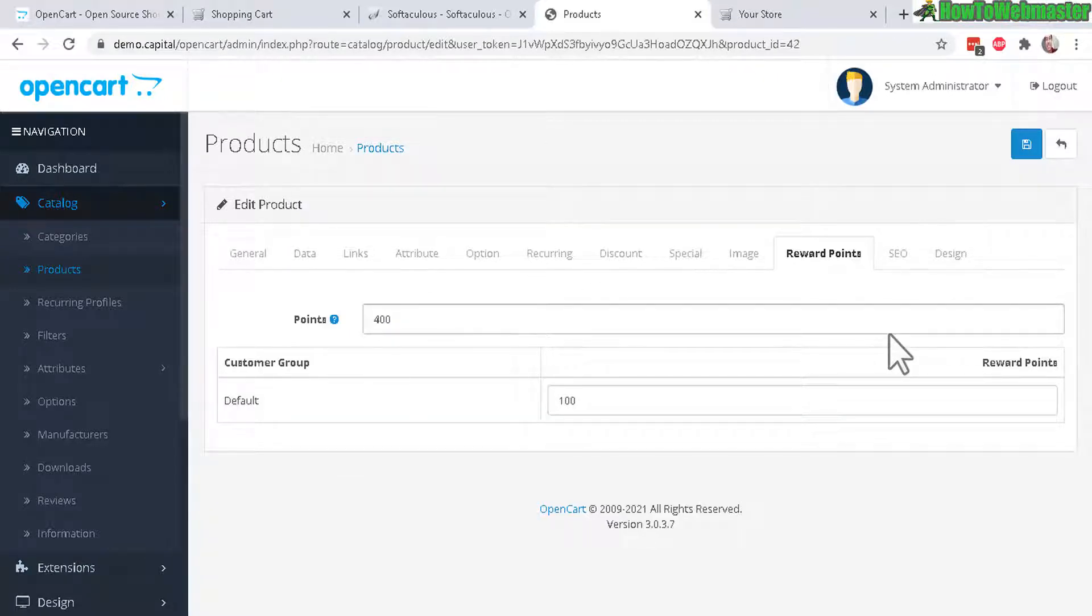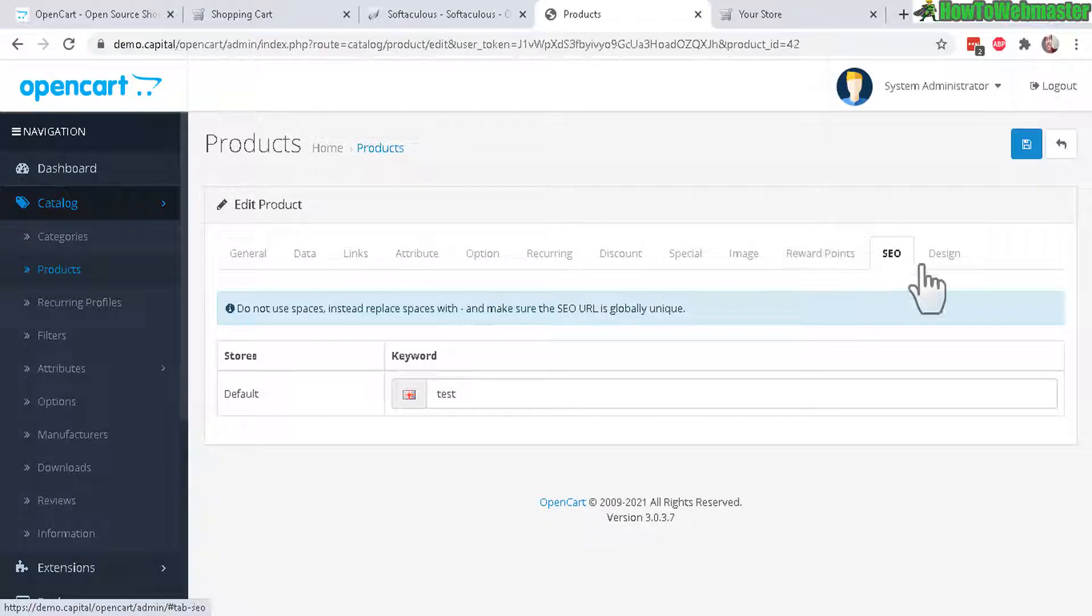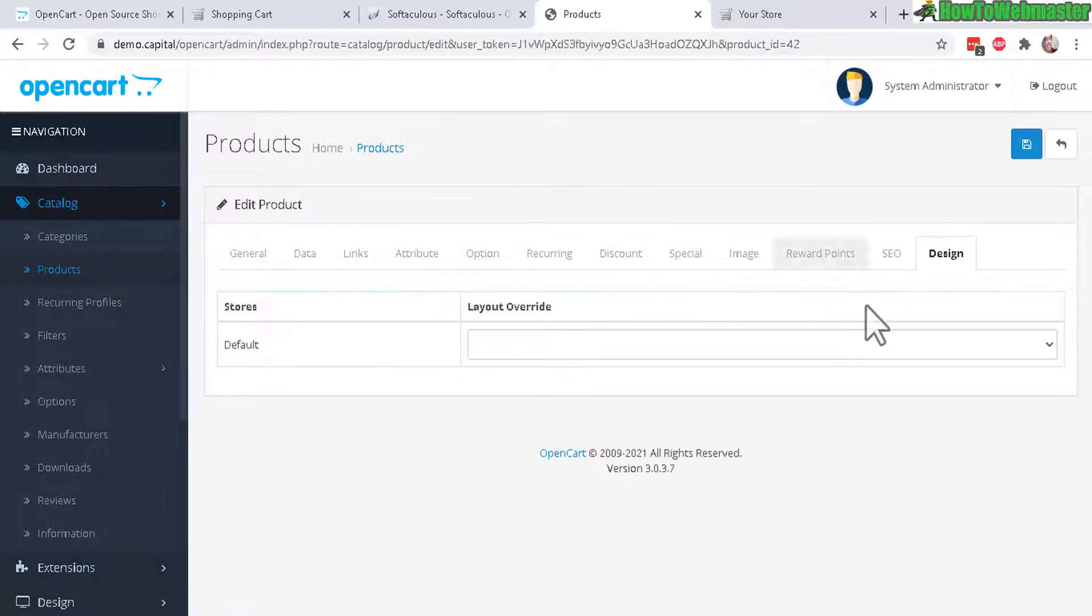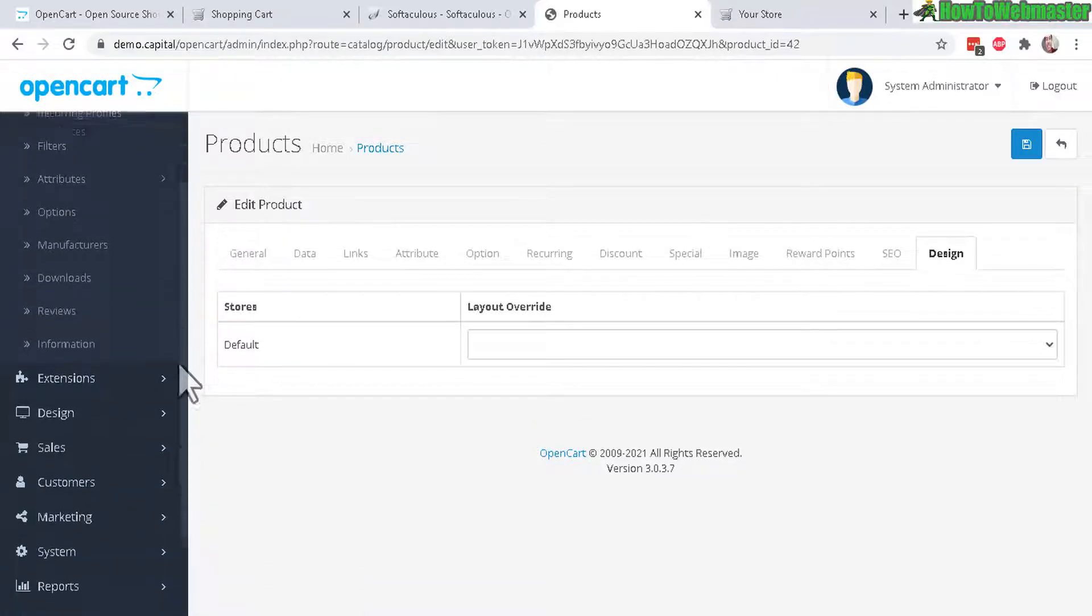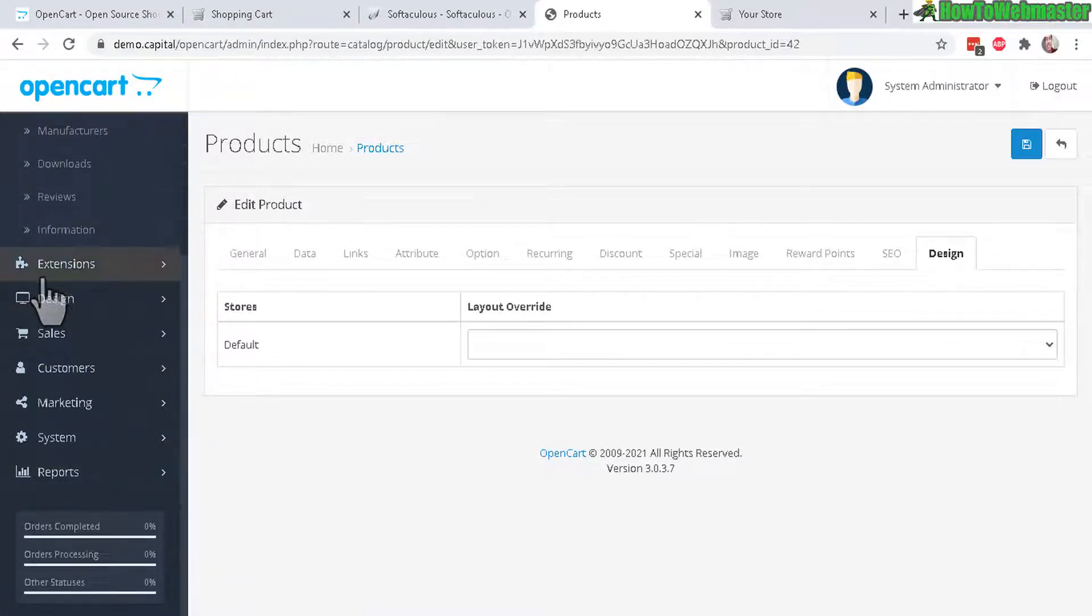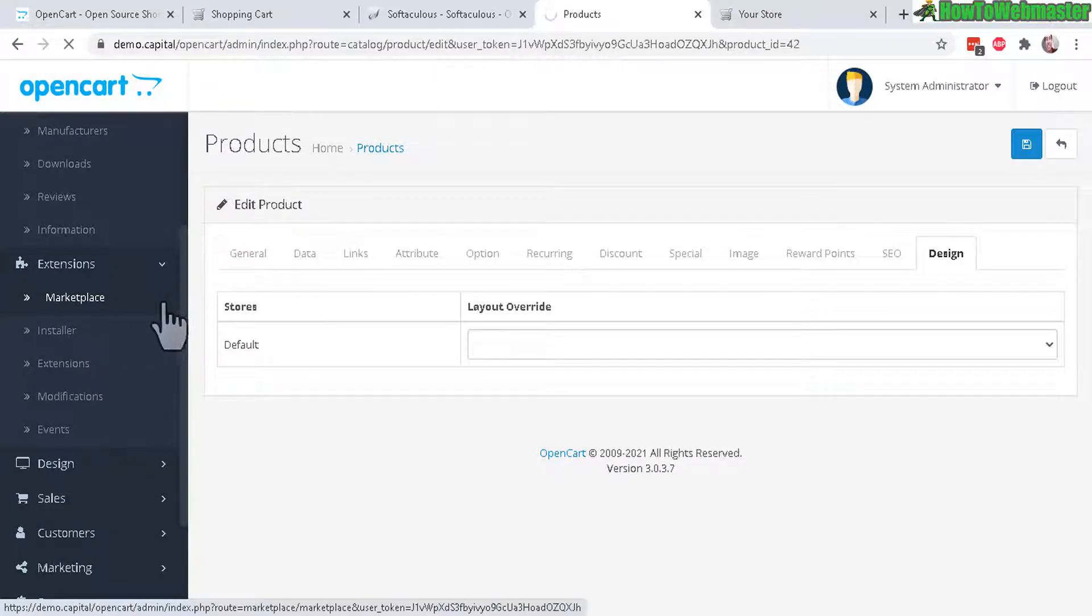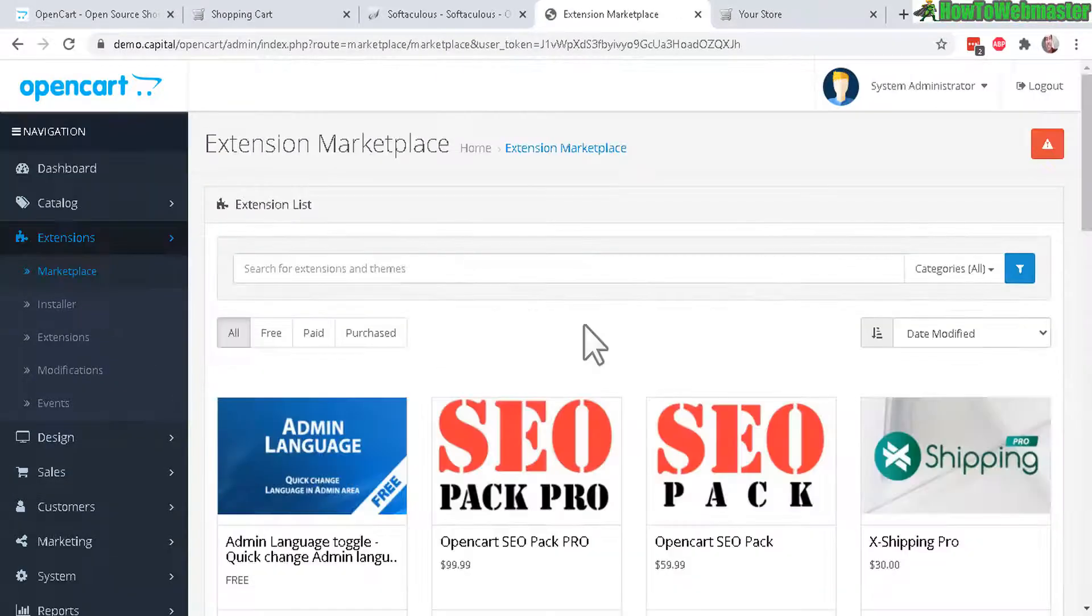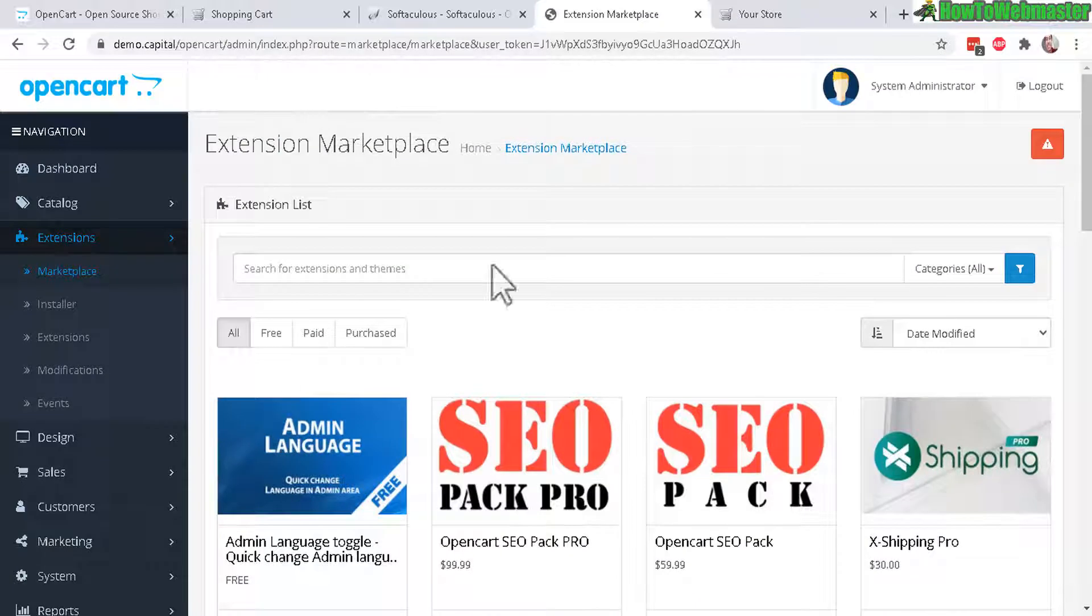So basically OpenCart comes with everything you can imagine for running a successful store and it is totally free. And if you're a programmer you can add pretty much any feature you want. And now there's SEO and Design if you want to overwrite a design for this product page. So let's check out a couple other things like Extensions. So let's check out the Marketplace.